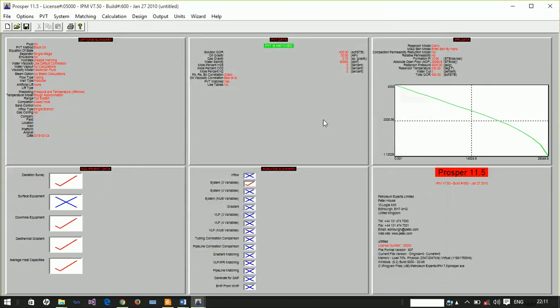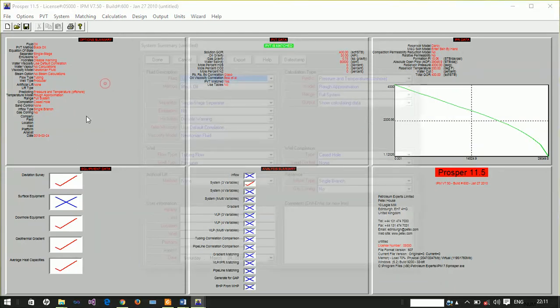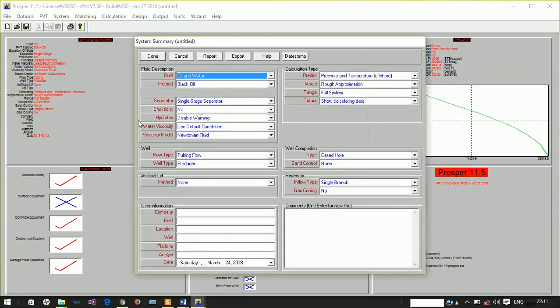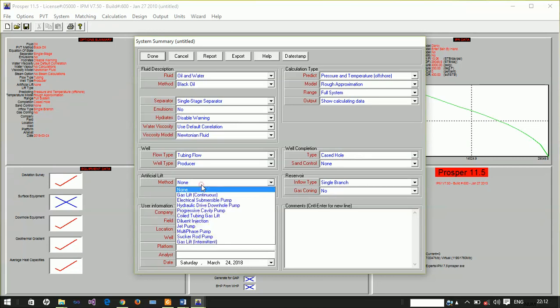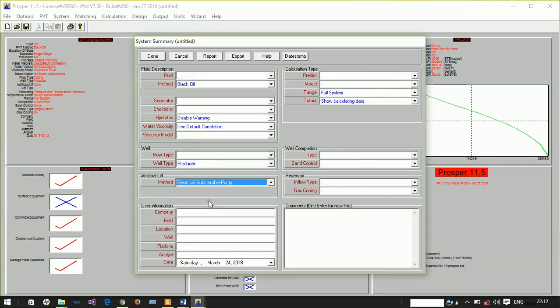It's very simple. First, we have to change the artificial lift method. If you look at the system summary tab, the artificial lift method is currently none, so we have to change this to electrical submersible pump.